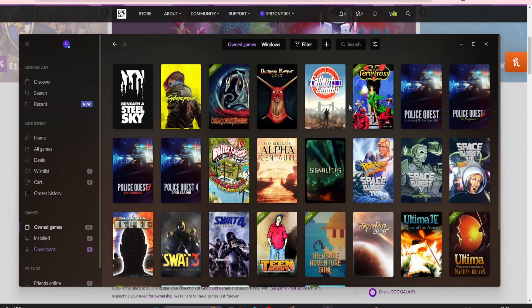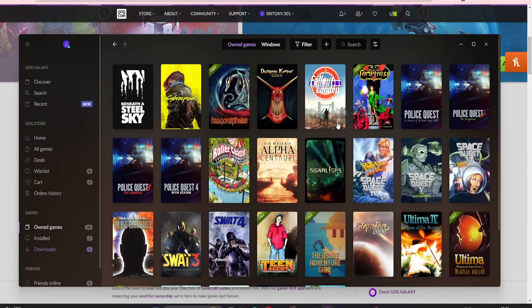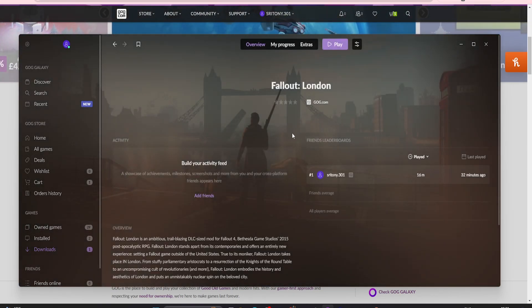Once you're on there, click Owned Games. You will see Fallout London here. Click on it. Up here you will see Install. Obviously I have mine installed now, so I've just got the Play button. Click Install. You'll be asked to select the installation folder. Select your Fallout 4 folder and then just click Install. It'll do all the install for you.